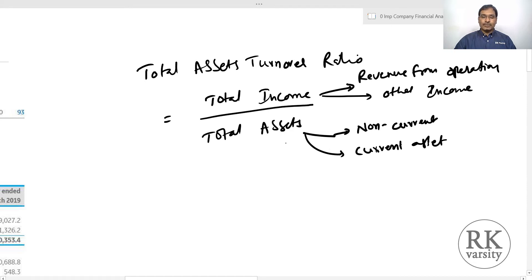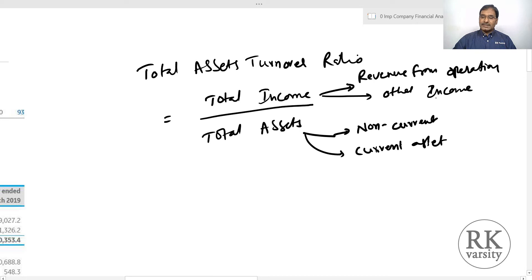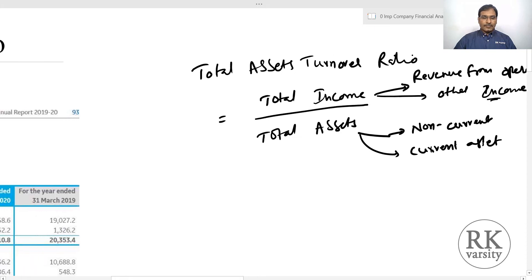Few prefer to exclude other income and other assets, but I prefer this one because we are talking about total assets. Total assets includes the assets that is the property, plant and equipment that the company owns. In addition to that, it also includes the investment the company makes on which it has interest. That is the reason why I am considering the other income which is in the form of interest.